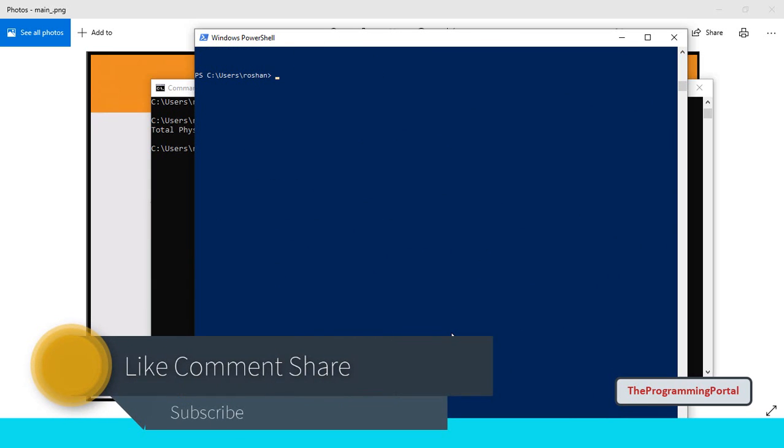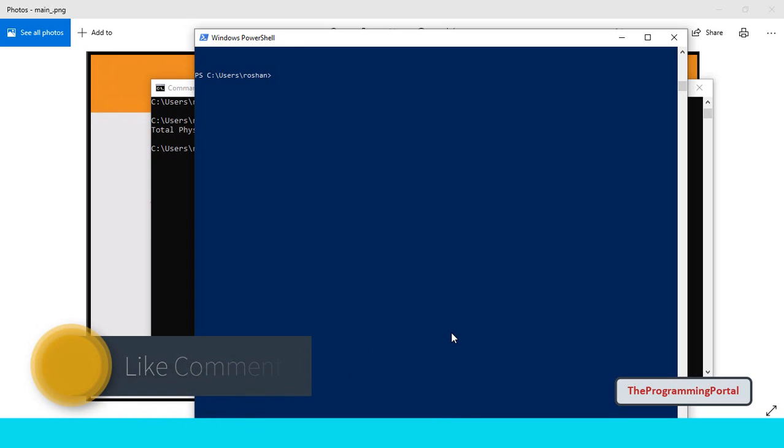If you enjoyed this video, please like, comment and hit that subscribe button. Thank you for watching. See you next time.